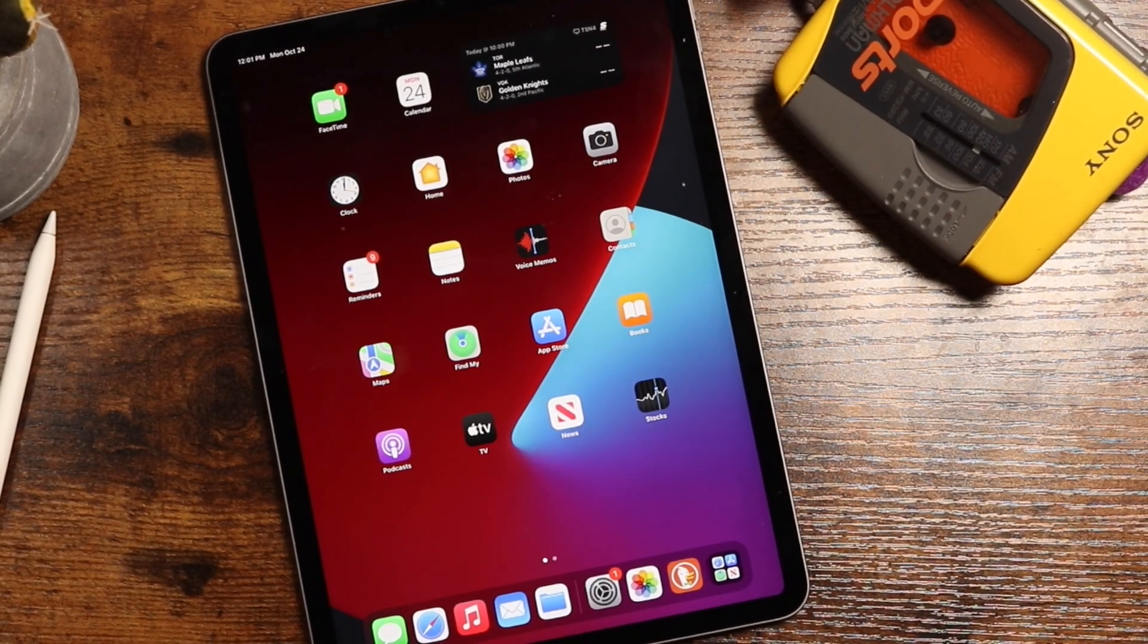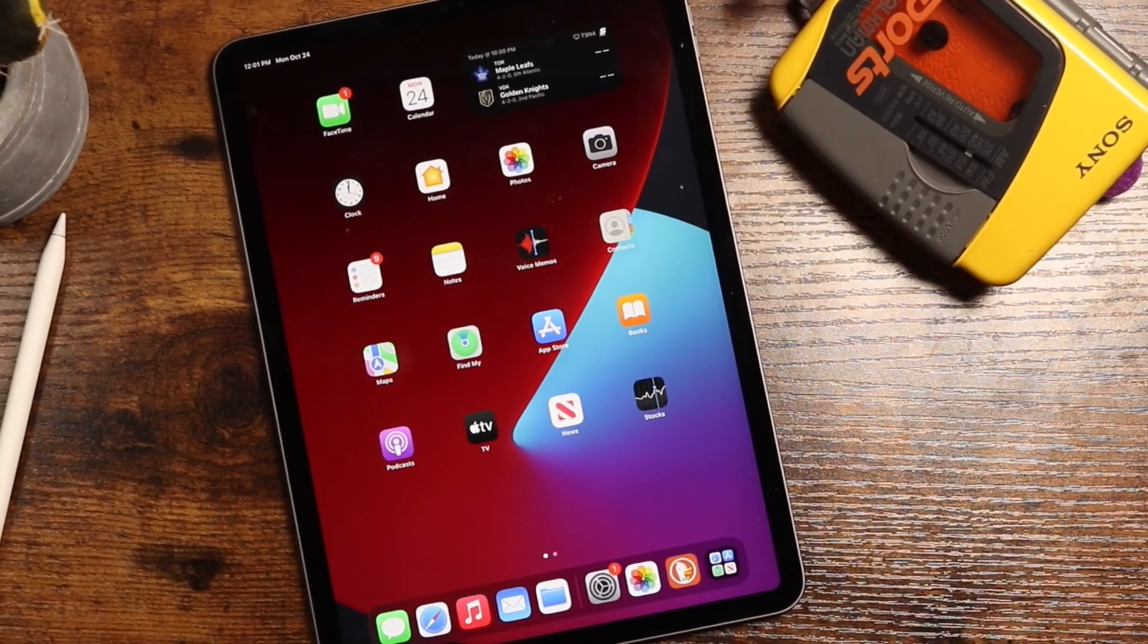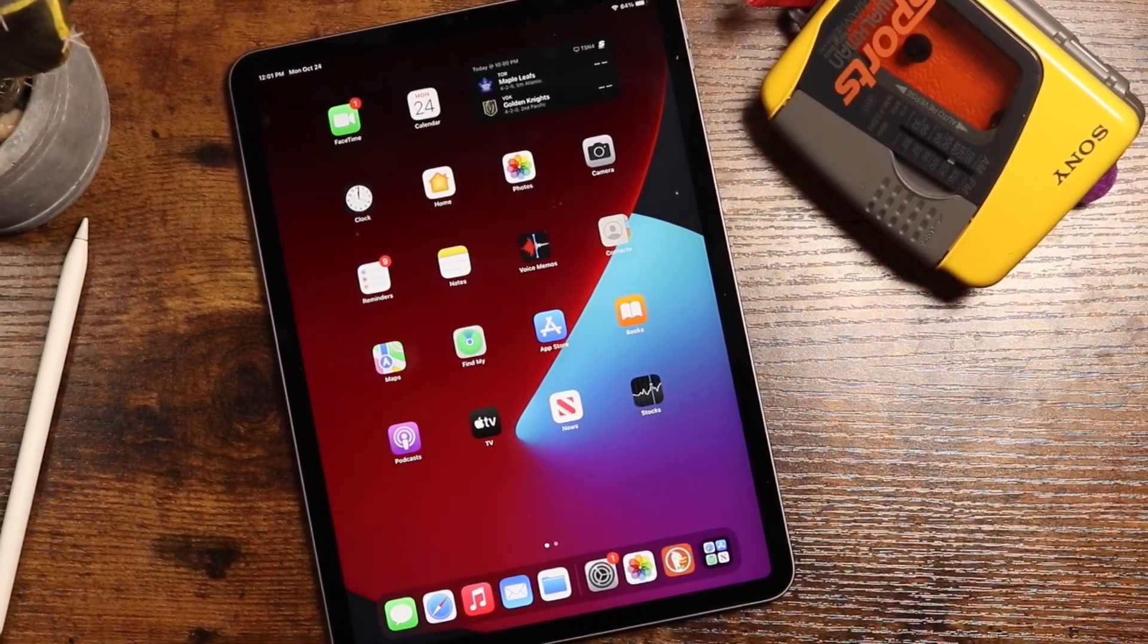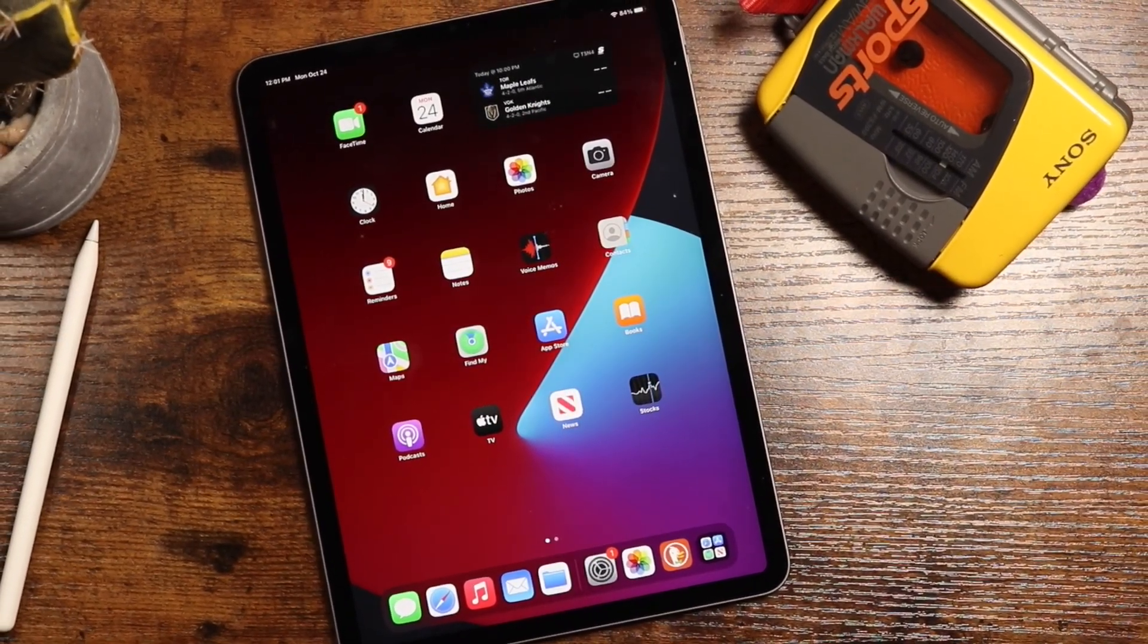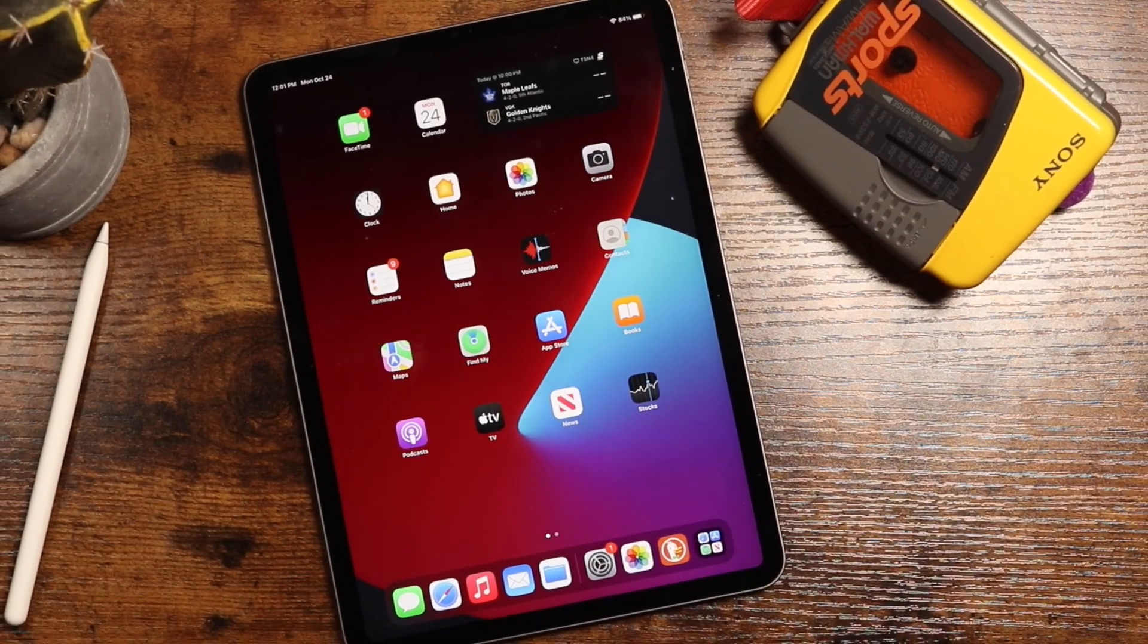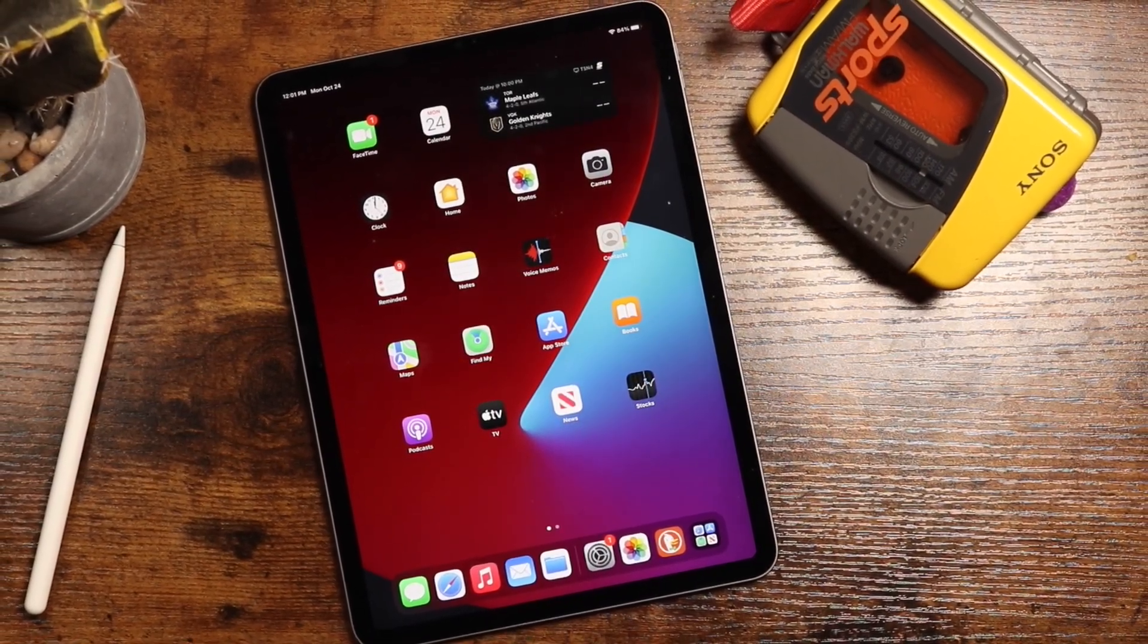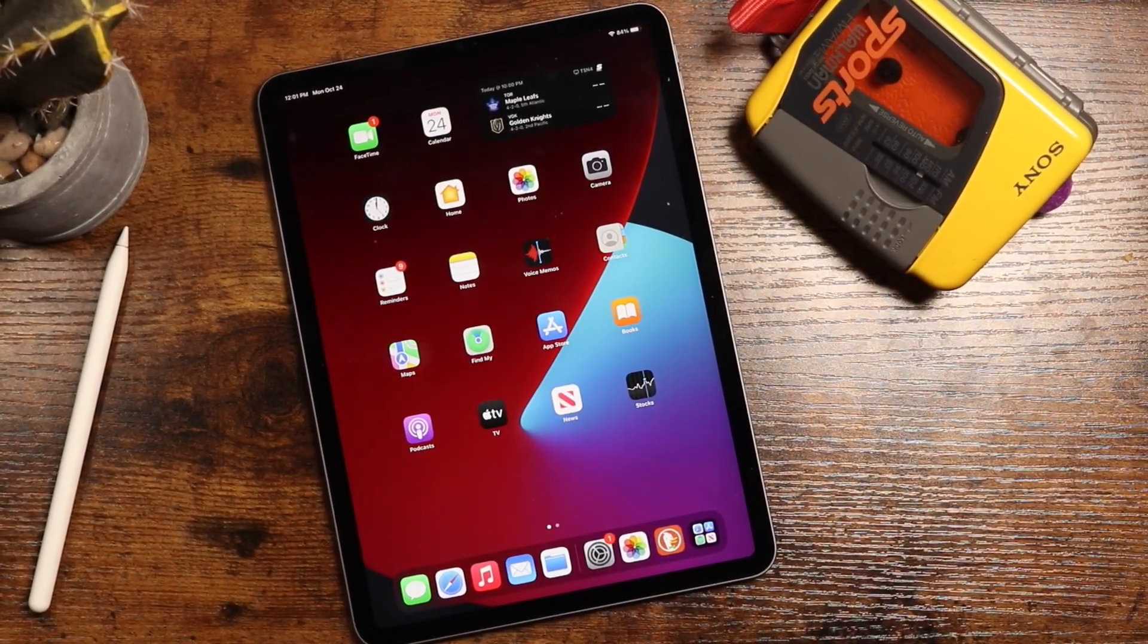Hey everyone, welcome back. This is Dan from DHTV. Today I'm going to be showing you how to install iPadOS 16 and iPadOS 16.1. Let's get started.